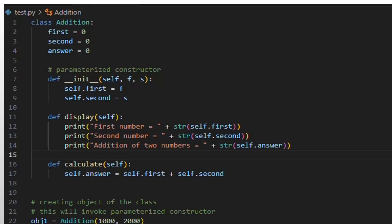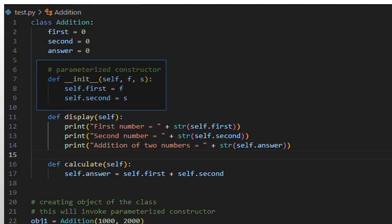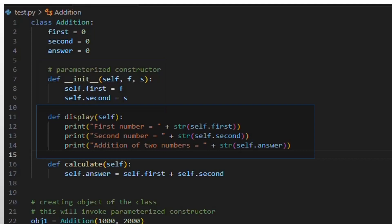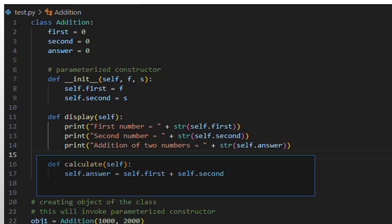The addition class has three class-level attributes initialized with default values: first is set to zero, representing the first number for addition; second is also set to zero, representing the second number; and answer is initialized to zero, which will store the sum. The constructor initializes the instance with given values for first and second — parameters f and s — setting self.first and self.second to these values. The display method outputs the values of first, second, and answer in a formatted manner. The calculate method performs the addition of first and second, storing the result in the answer attribute.